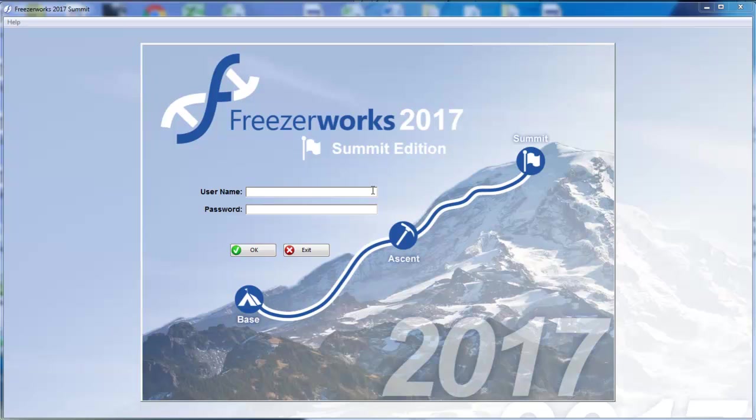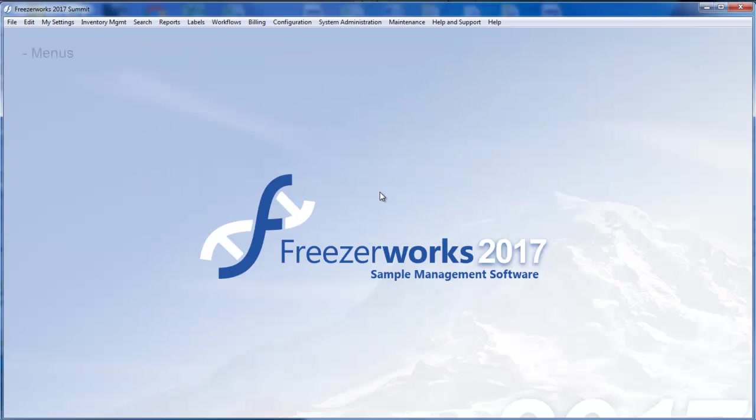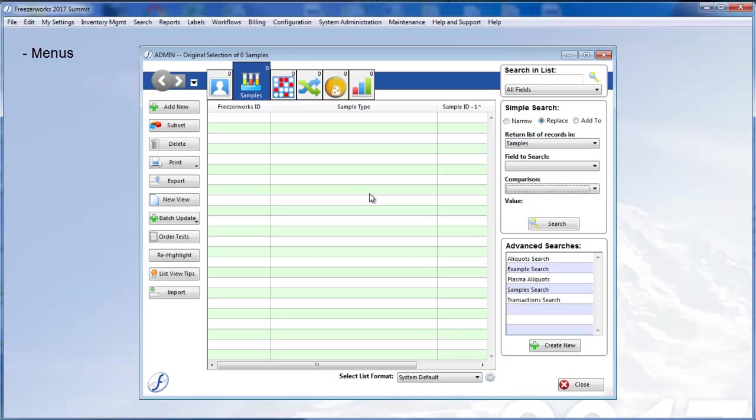Hi there! Welcome to Freezerworks 2017. After logging in, the first thing you may notice is that many of your menu options have changed locations. These changes were made with customer input to better match your normal workflows and reduce clutter.